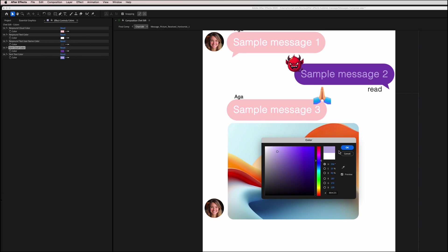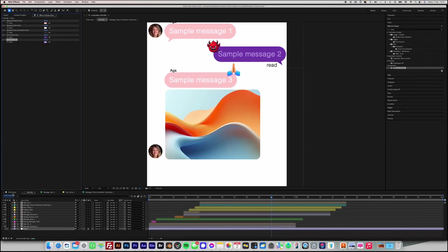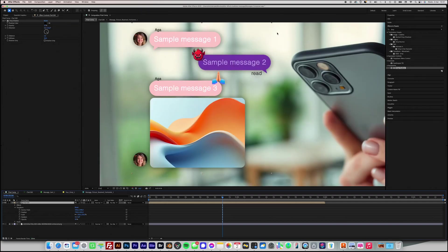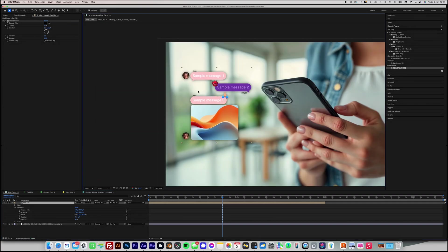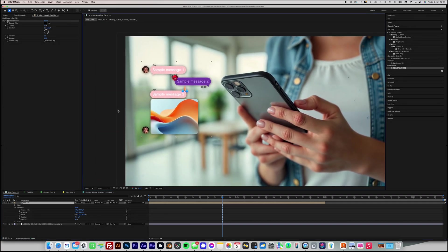To render the final video, make sure to switch to the final comp composition. Thank you for watching this video tutorial.